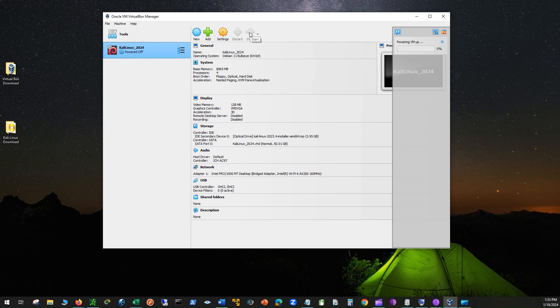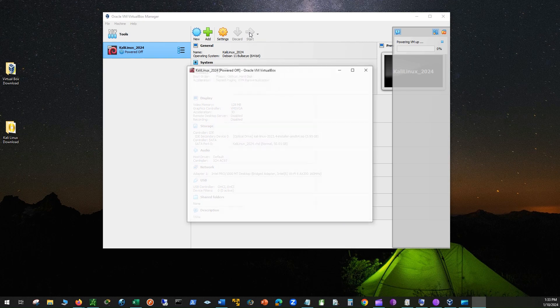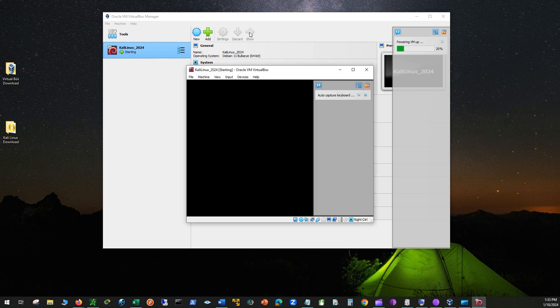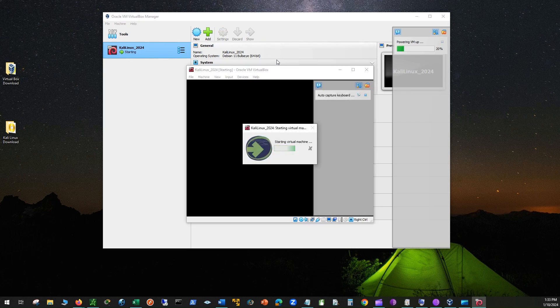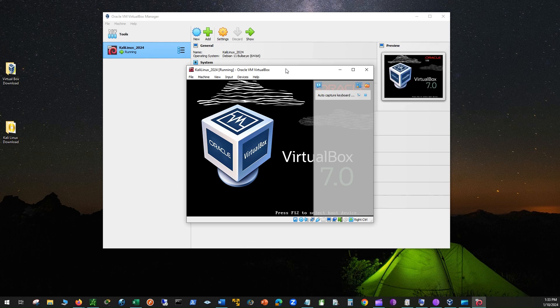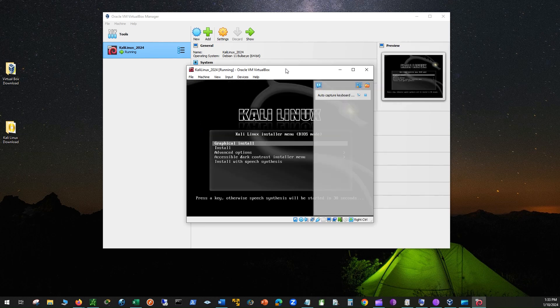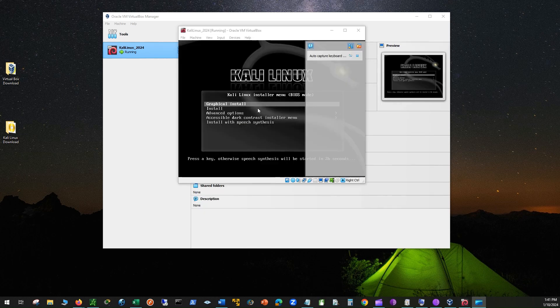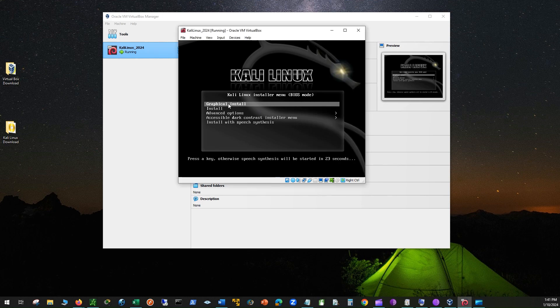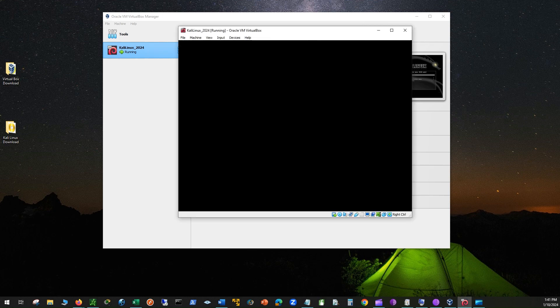Now click the green arrow to start the Kali Linux Virtual Machine. Next, click on Graphical Install, then press Enter and select your language, press Continue, and set your keyboard location.